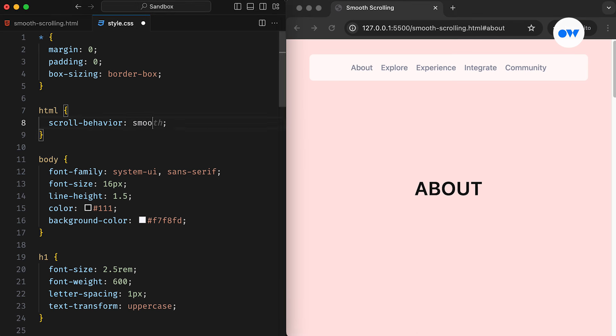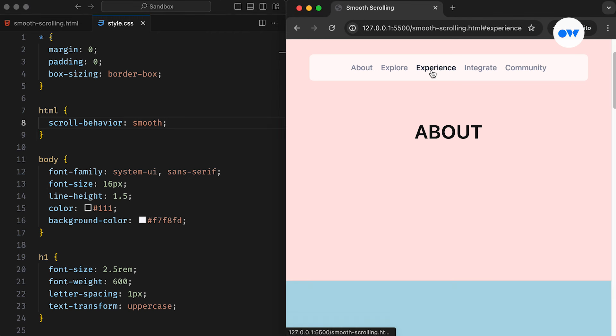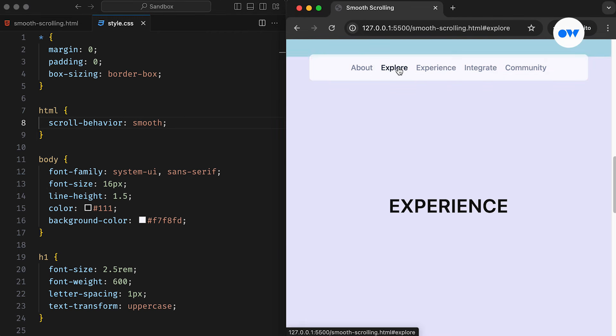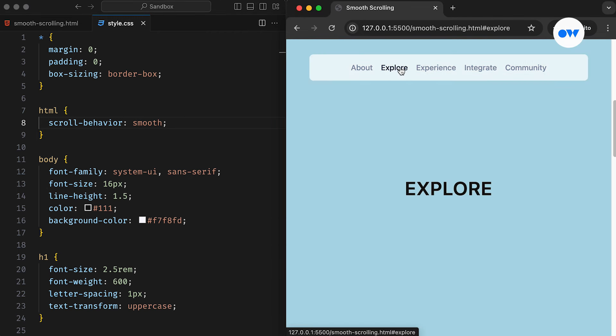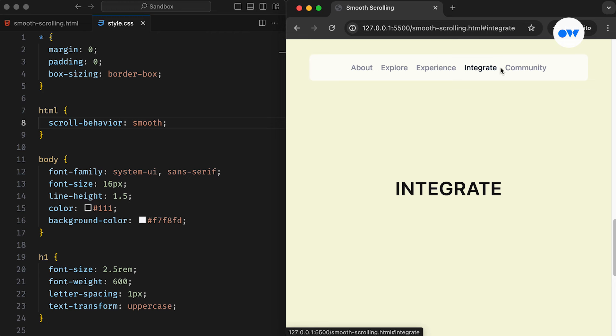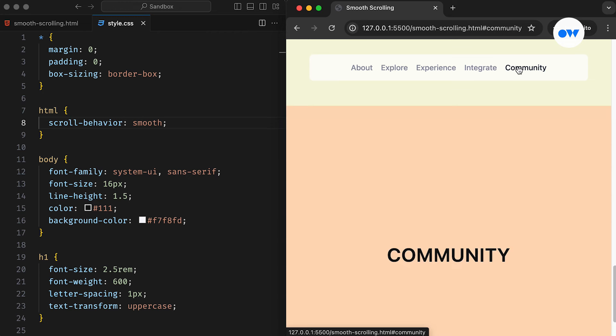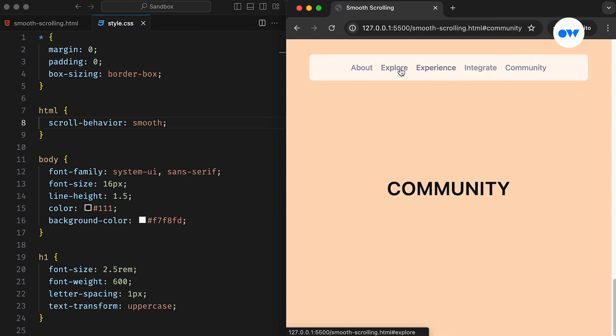However, by setting the value to Smooth, we instruct the browser to animate the scrolling behavior. This creates a fluid and visually appealing transition, enhancing the overall browsing experience.